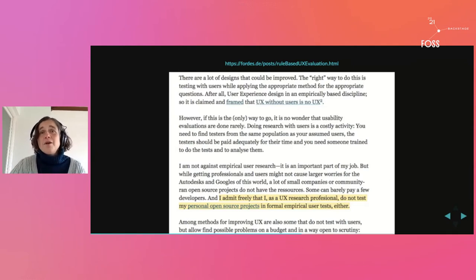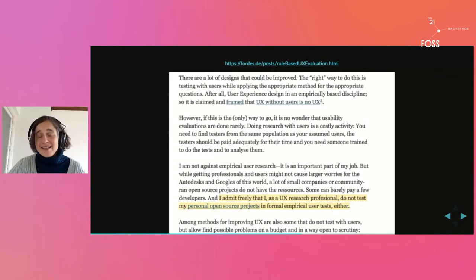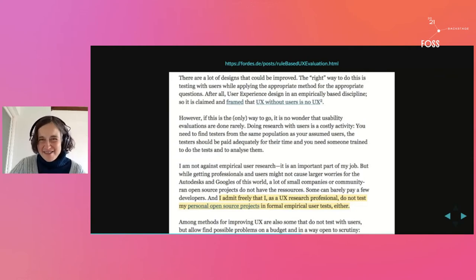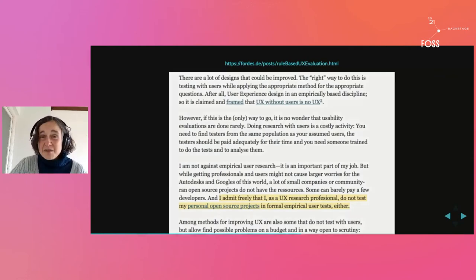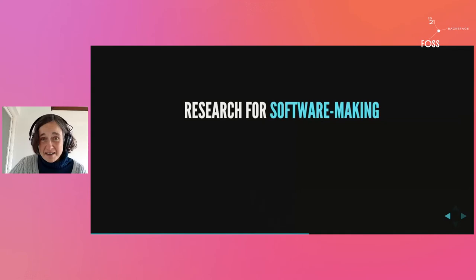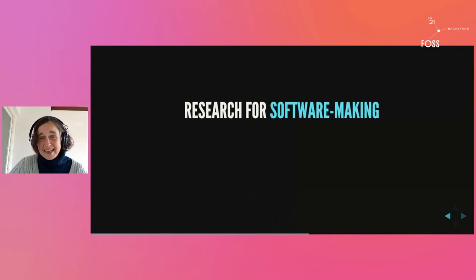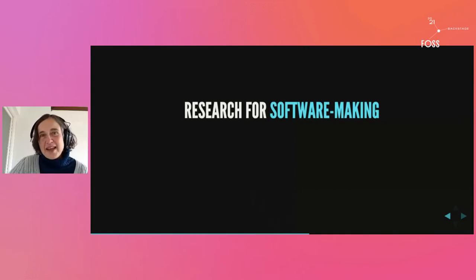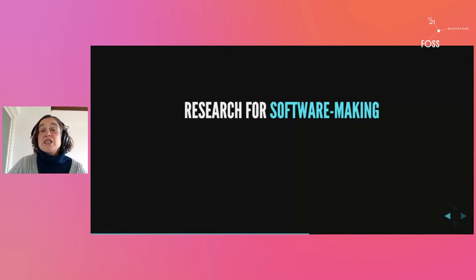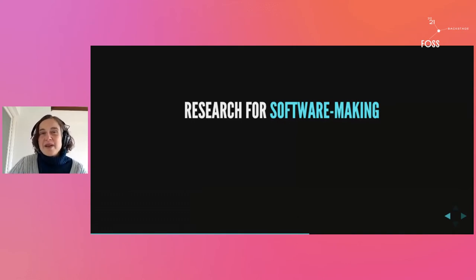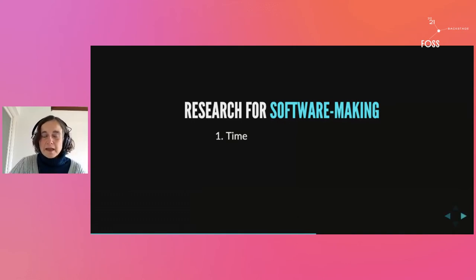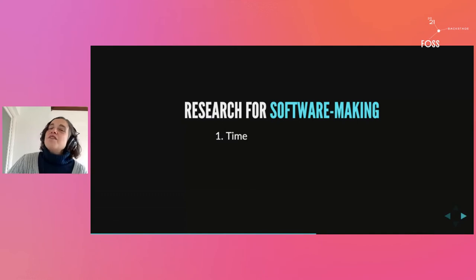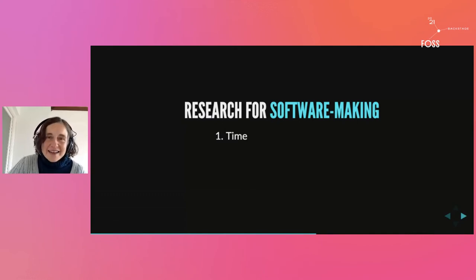That's the stuff academics do because they're trying to develop theory. But hang on a minute, we're not trying to develop theory here. We're just trying to make some software for crying out loud. So here is the truth about the kind of research that is suitable for our software making purposes.